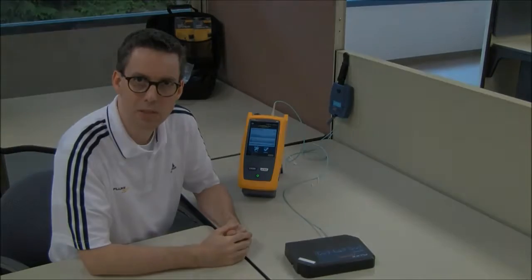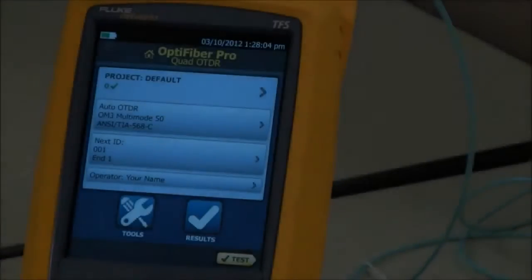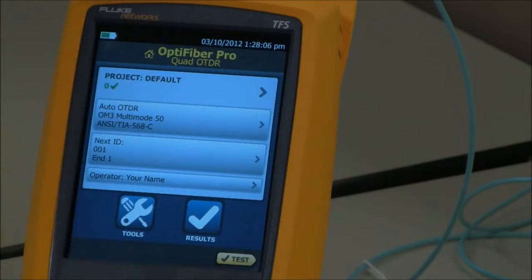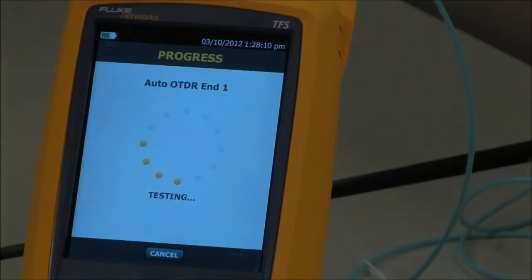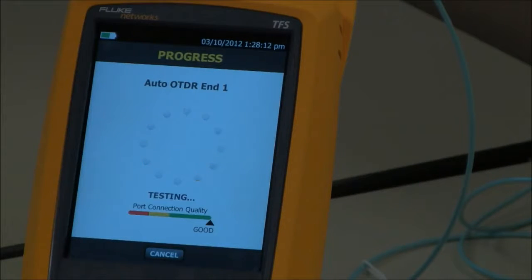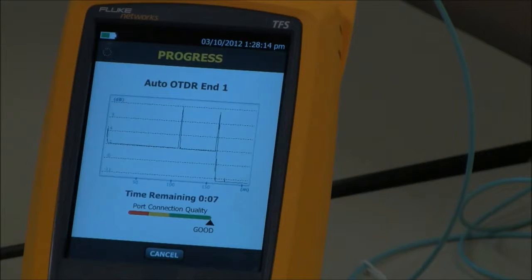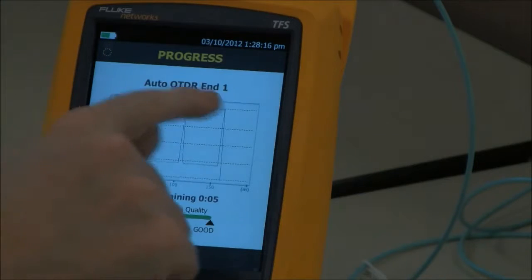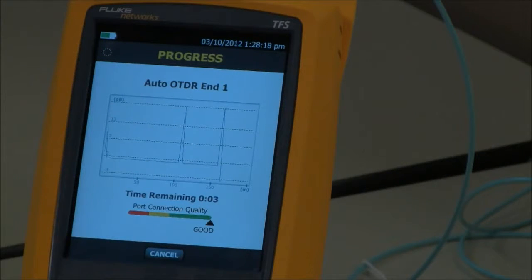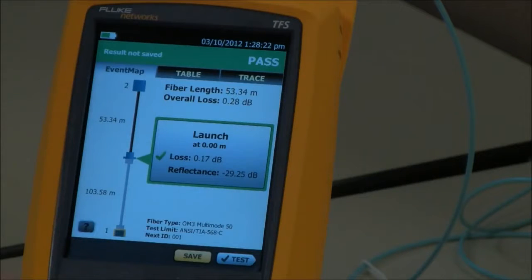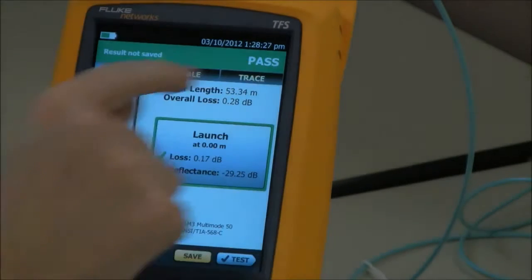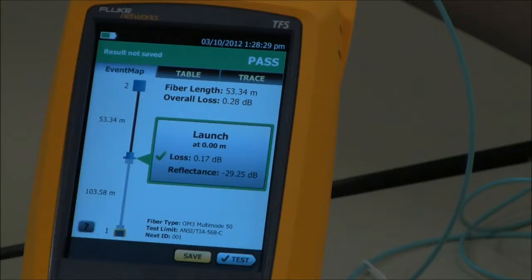Let's start by running a test. My OptiFiber Pro is set up to the TIA568C standard, so let's run an auto test. Here I see my traditional OTDR graph, and here is the OptiFiber Pro event map. We can see that we have a pass in the right-hand corner, so everything's good.